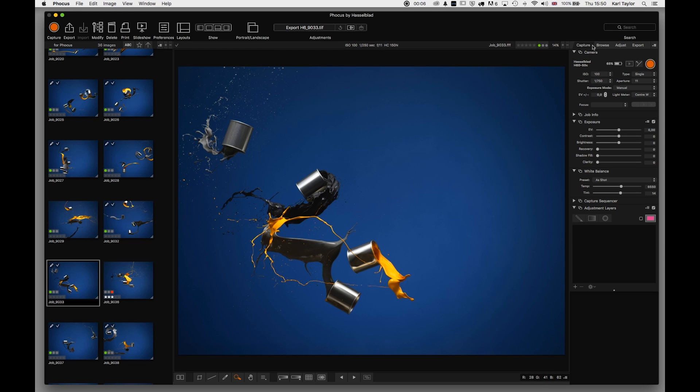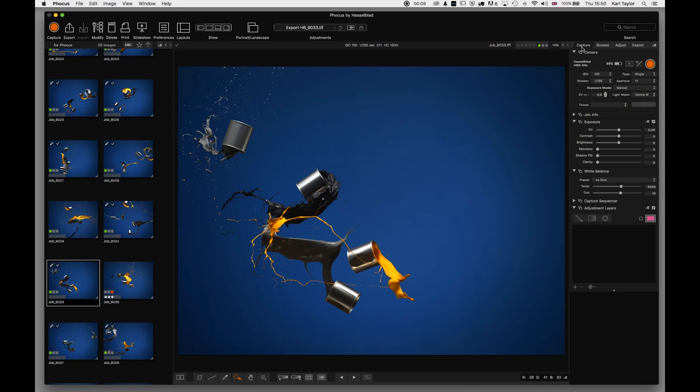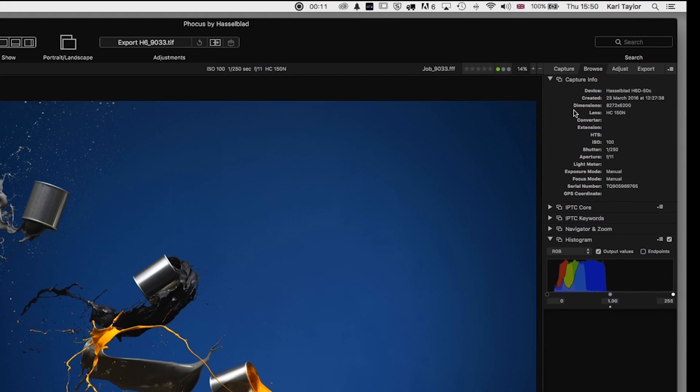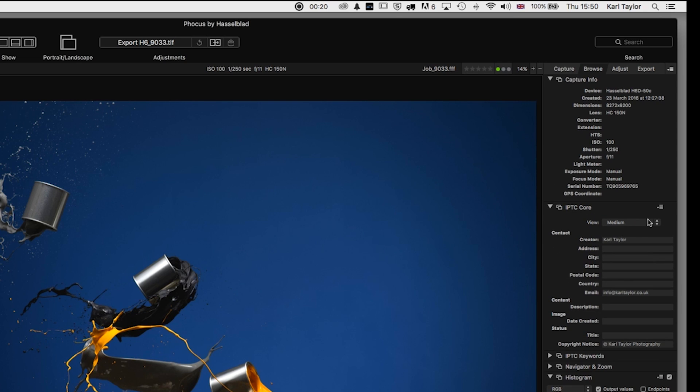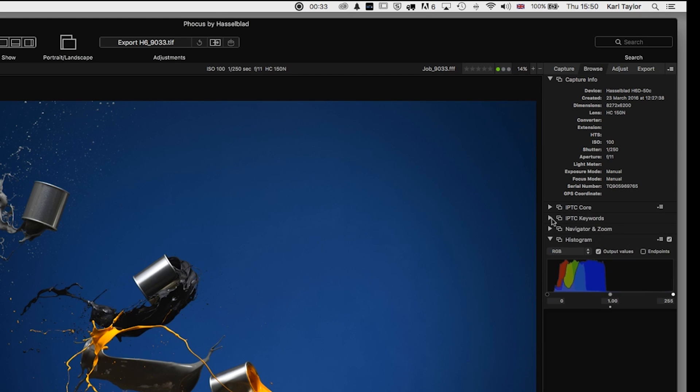The first one we looked at was the capture. We're now moving into the browse menu, which has capture info - that's the metadata. We have what's called IPTC core, where we can put in additional metadata like our address, email, description, and further information.